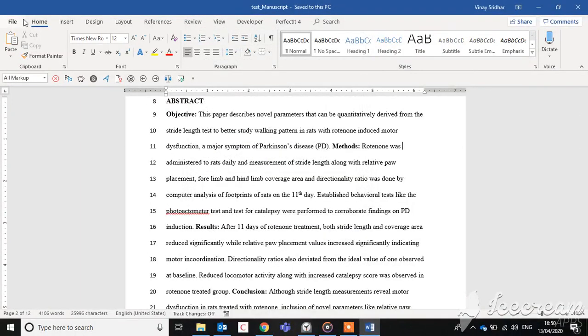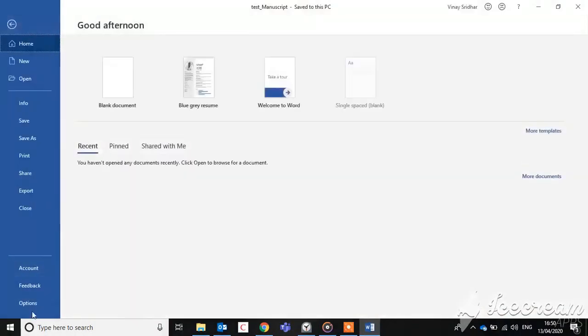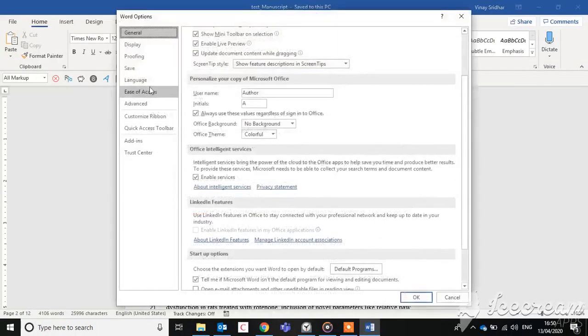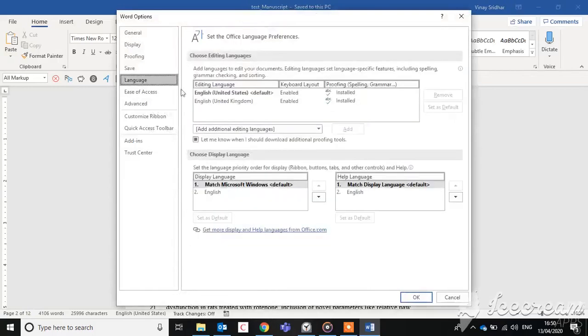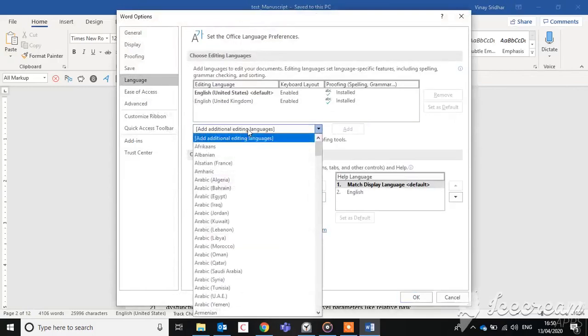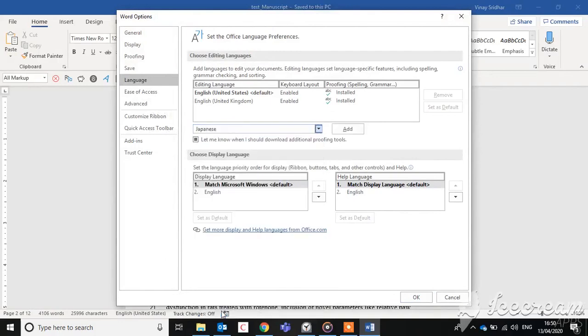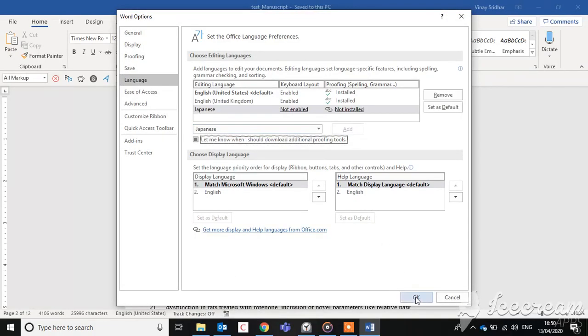To do so, click File, then Options, and go to the Language tab. In the 'Add additional editing languages' drop-down menu, select an Asian language — say, Japanese. Click OK.